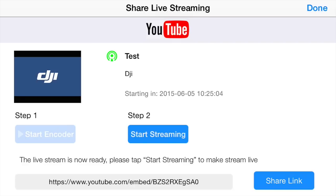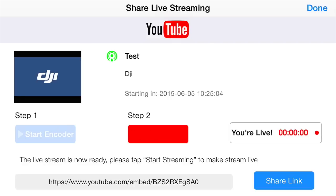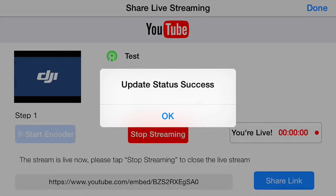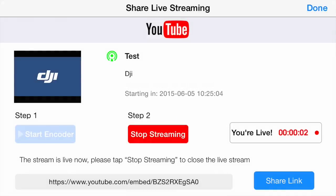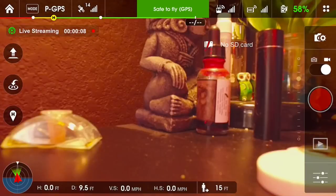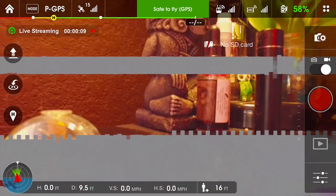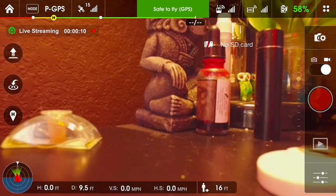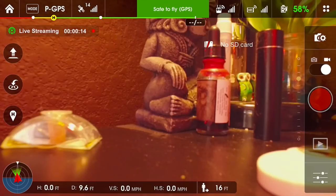So now Step 2 is activated. We'll click on 'start streaming', and it says 'update status success'. So now you're live. We'll click done to go back to the pilot app, and you can confirm your streaming by the upper left corner where it says 'live streaming'.